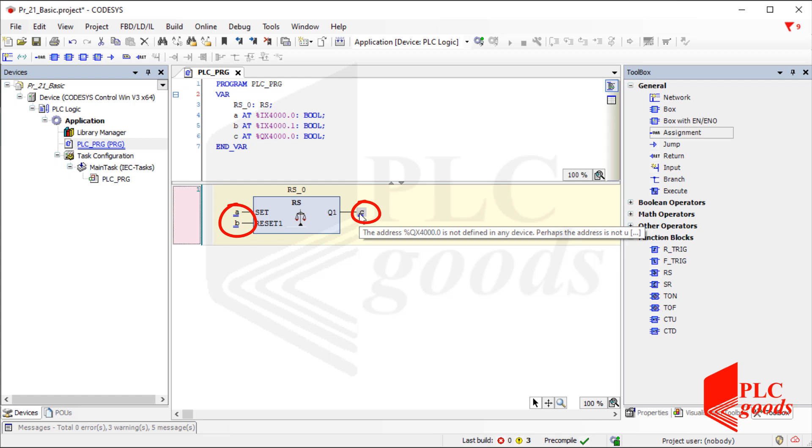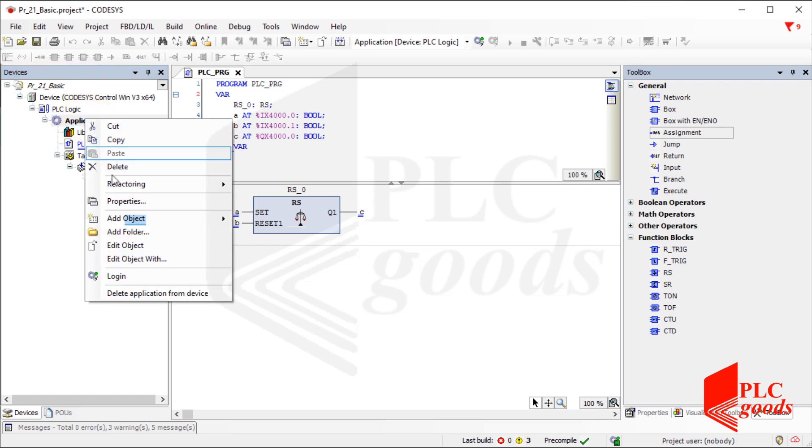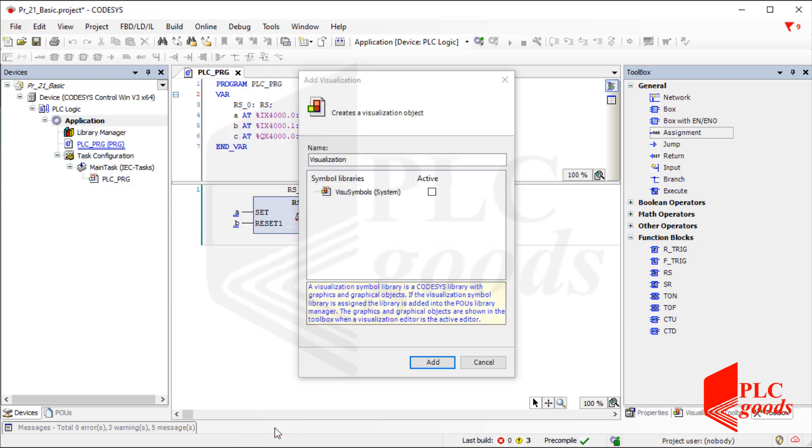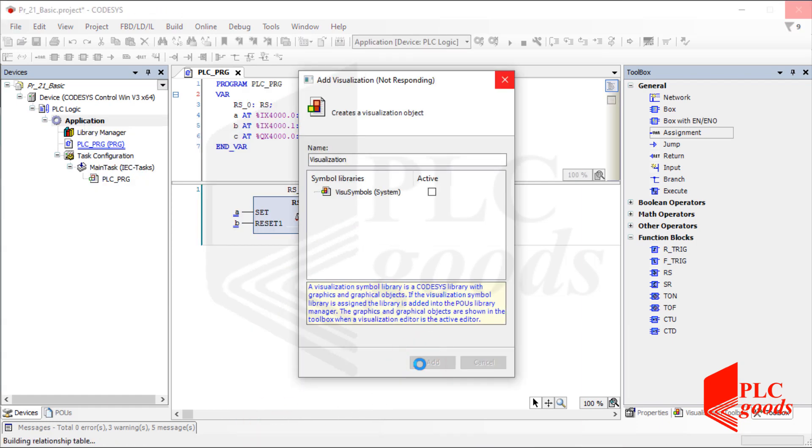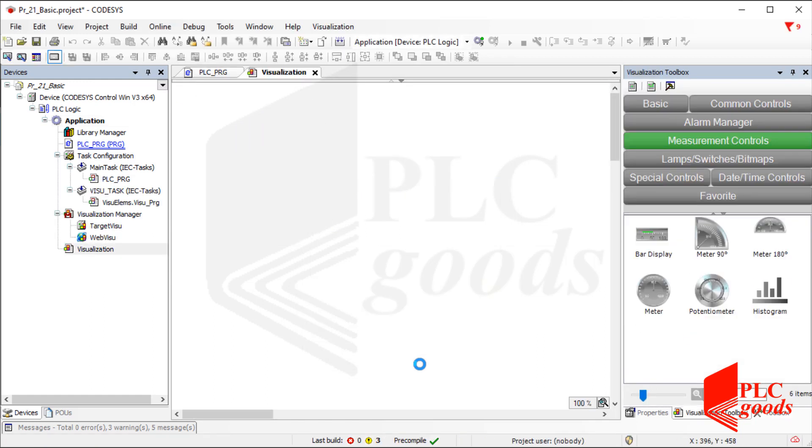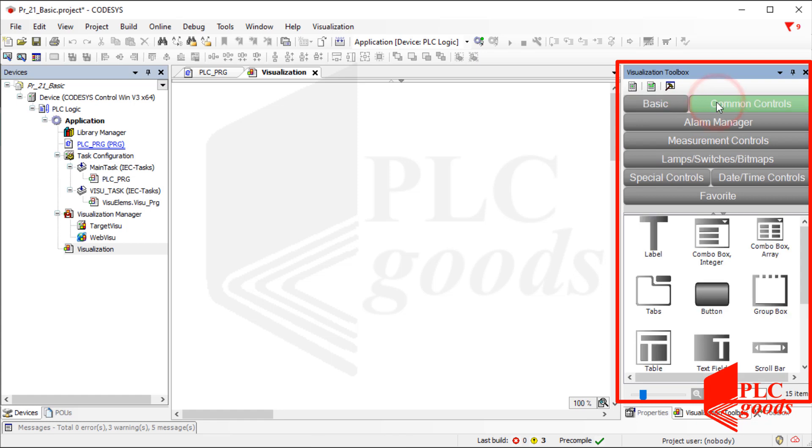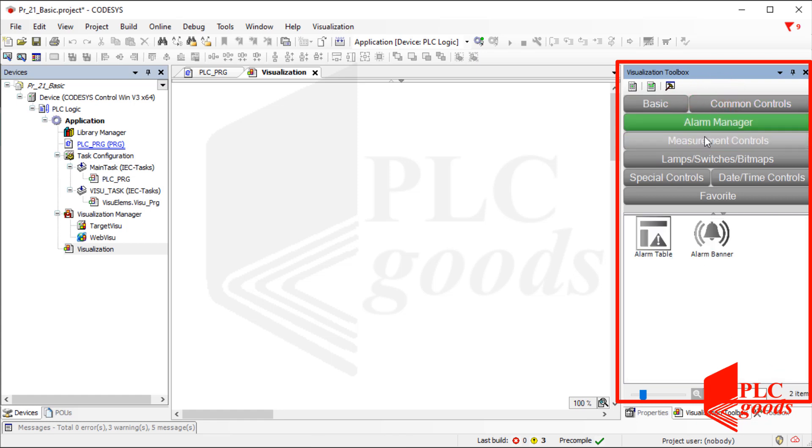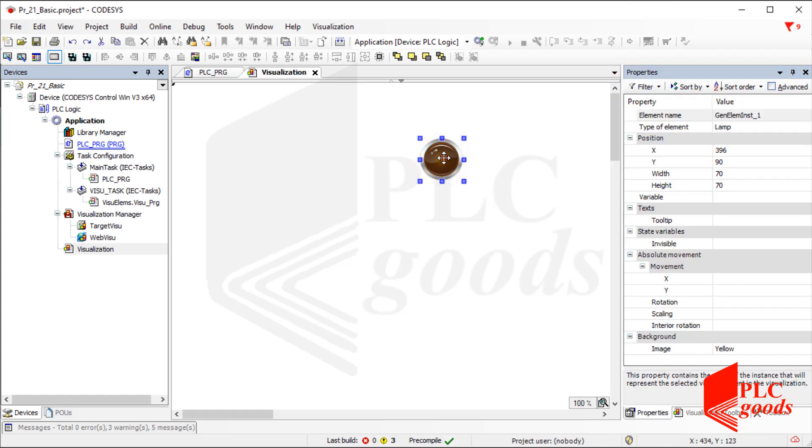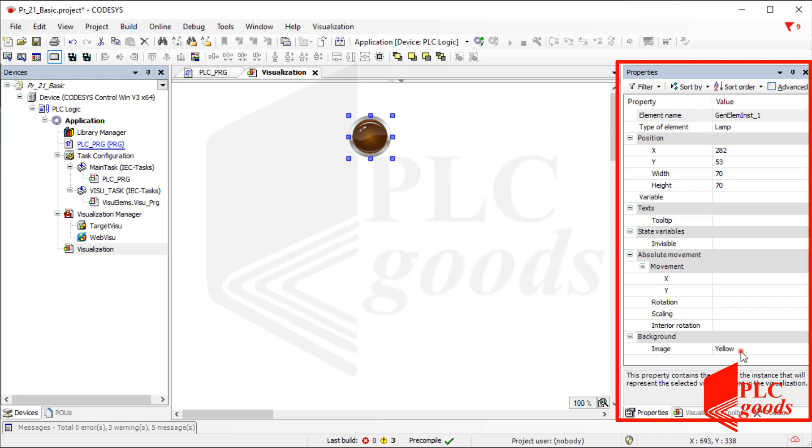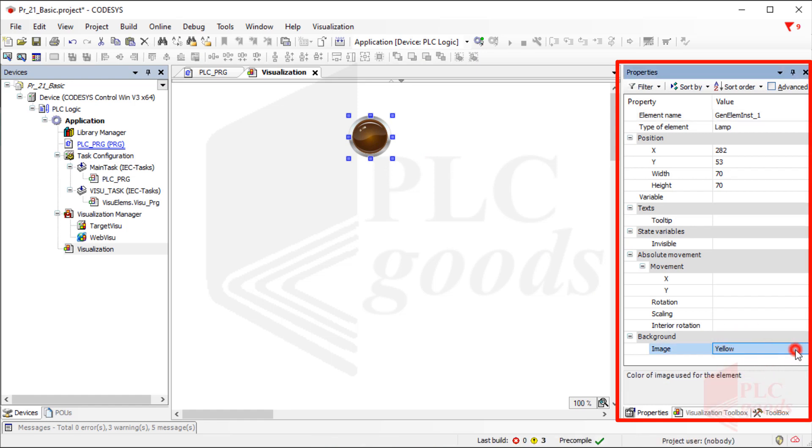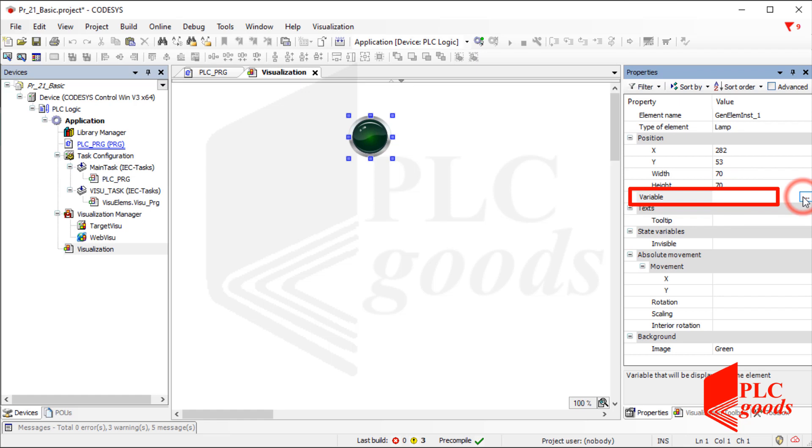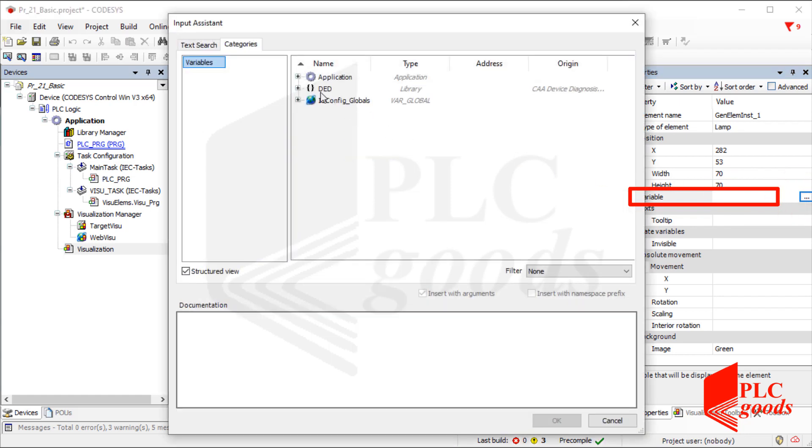Now let's see what's the visualization. It can be used as a human-machine interface or HMI. As you see on the right side there are different objects that can be used to design an HMI screen. First let's add a simple lamp and switch. Note that when an object is selected you can see and change its properties on the right side. The most important item for a lamp is its variable. It determines the state of the inserted lamp. Let's connect it to the C variable.